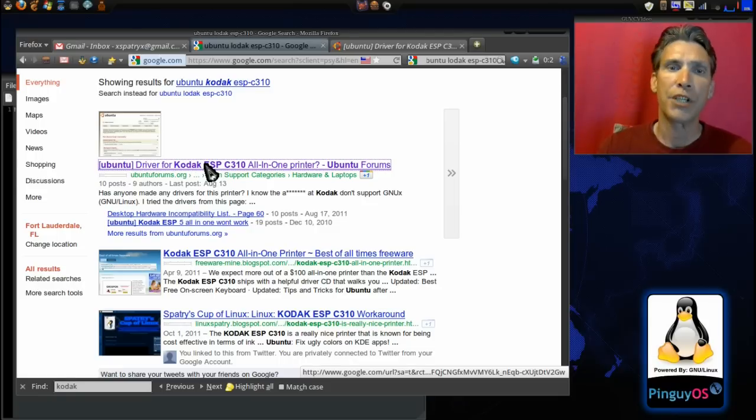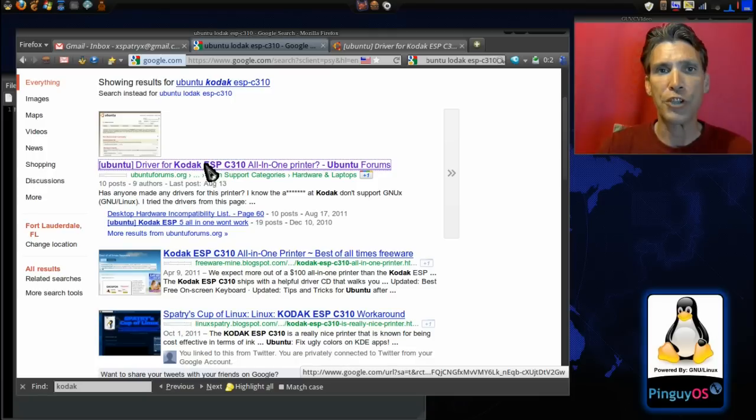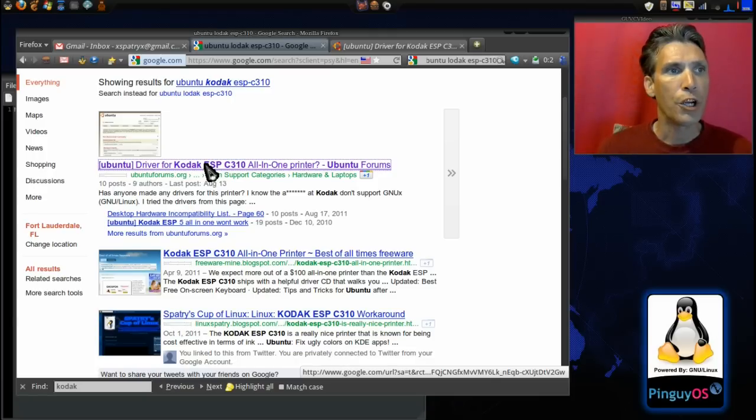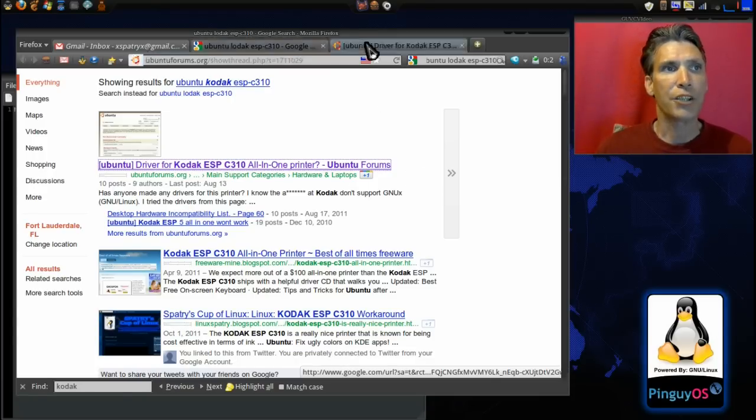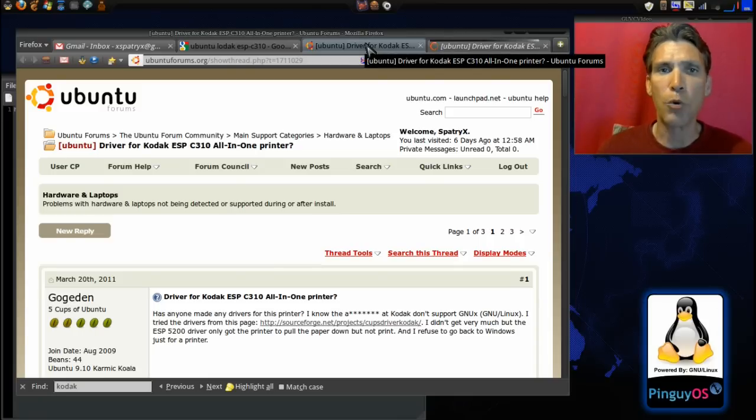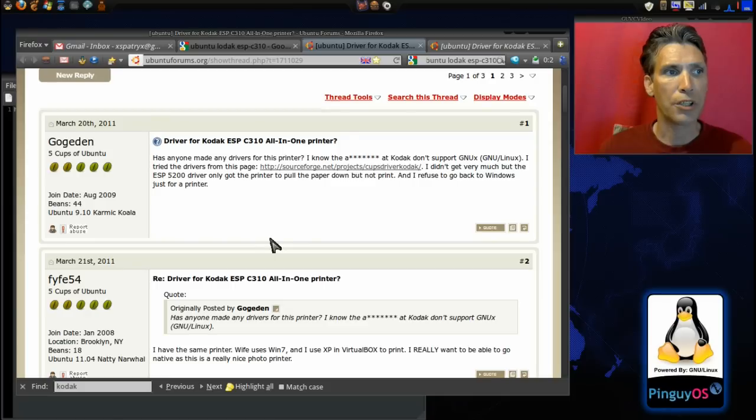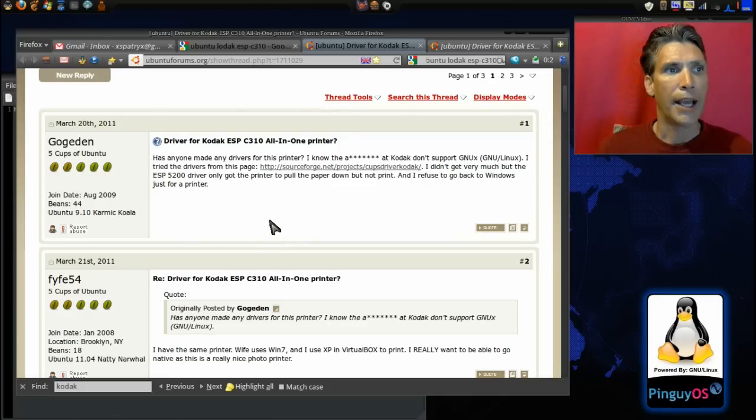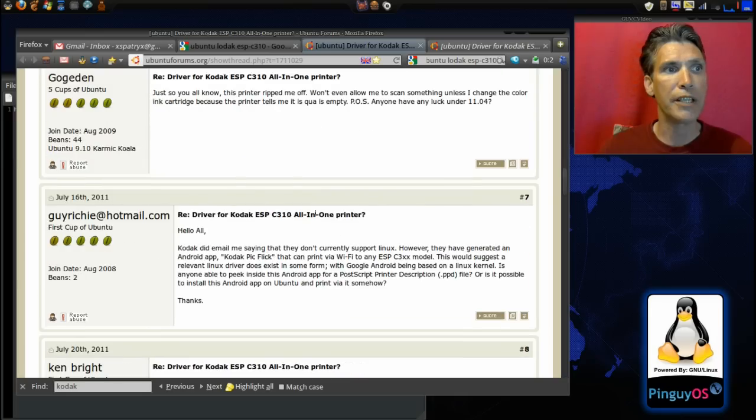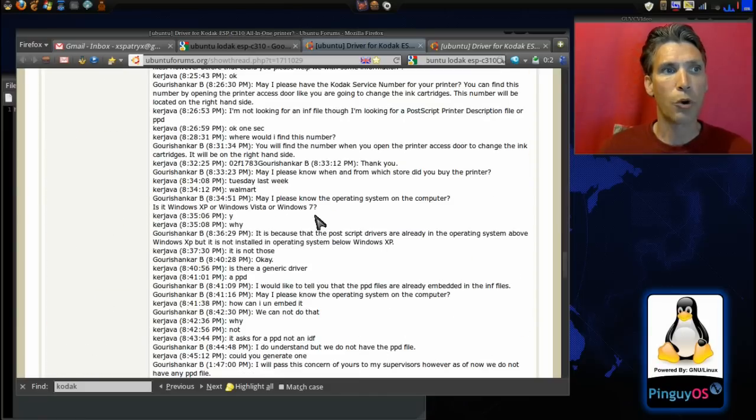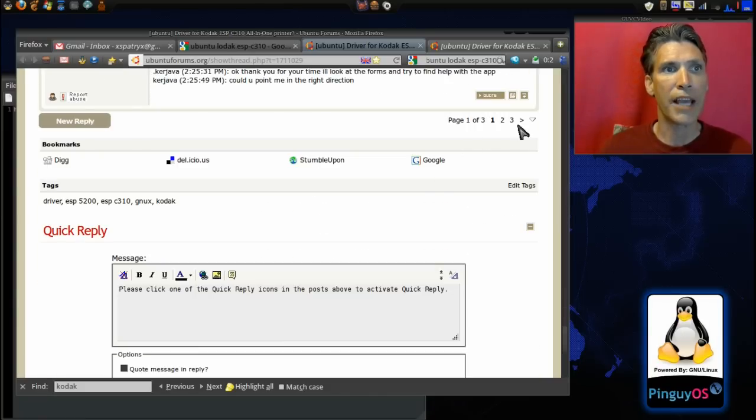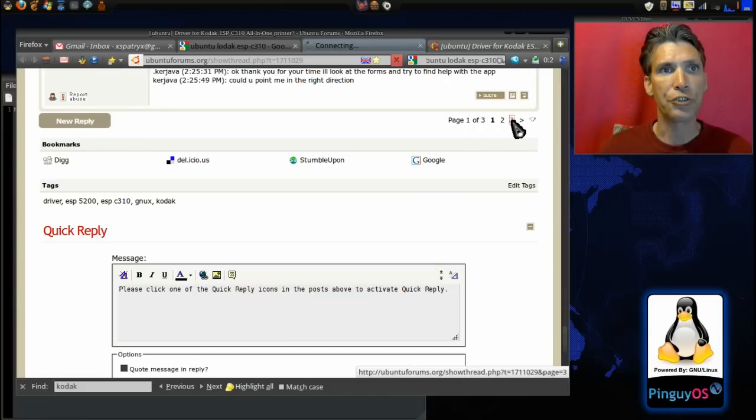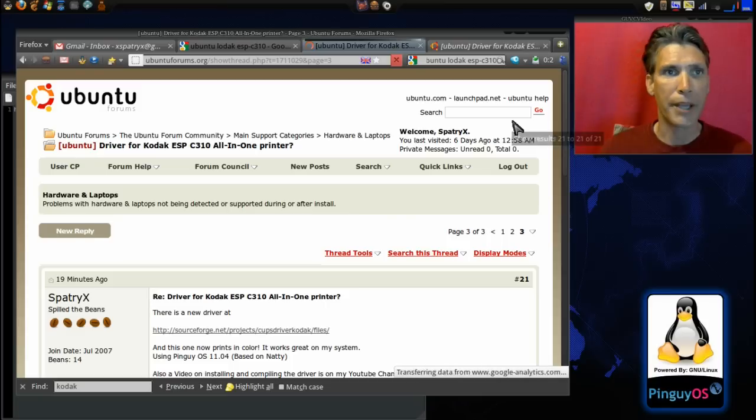That is the nice thing about the Ubuntu community and using an Ubuntu-based distribution, because the community is so friendly and people want to take the time to try and help you find the answers. There are a number of people who have submitted feedback regarding this.